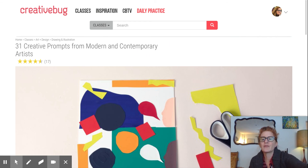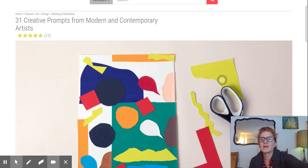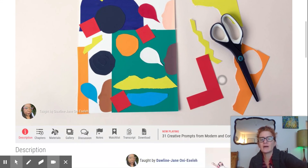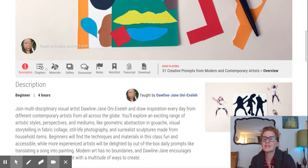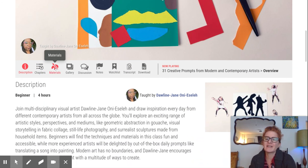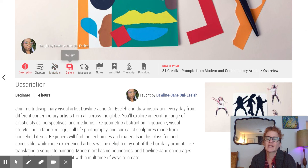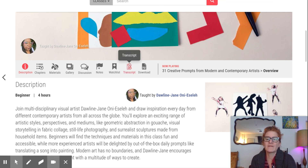Here's what the daily practice looks like: '31 Creative Prompts from Modern and Contemporary Artists.' Again, you can see the chapters and the materials, and you can explore these other facets as well.